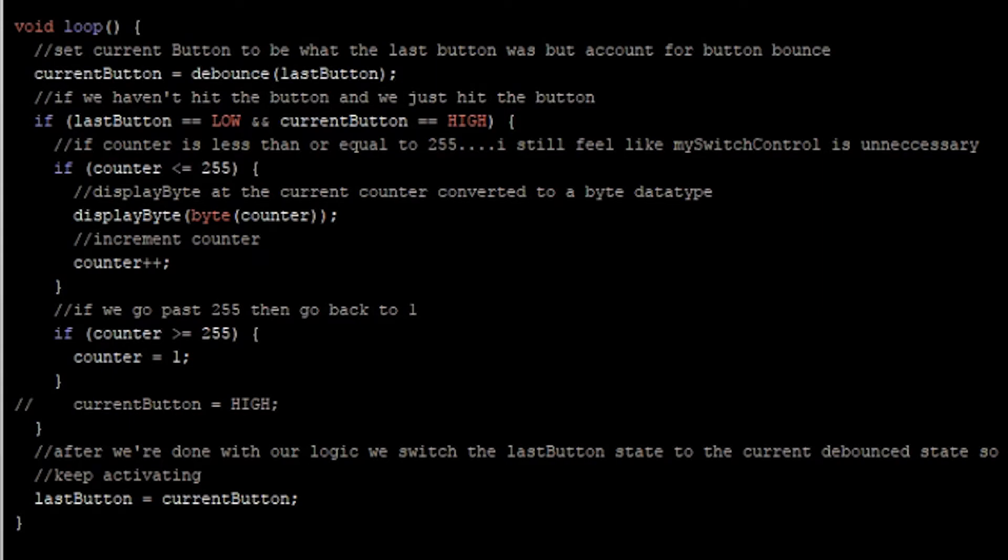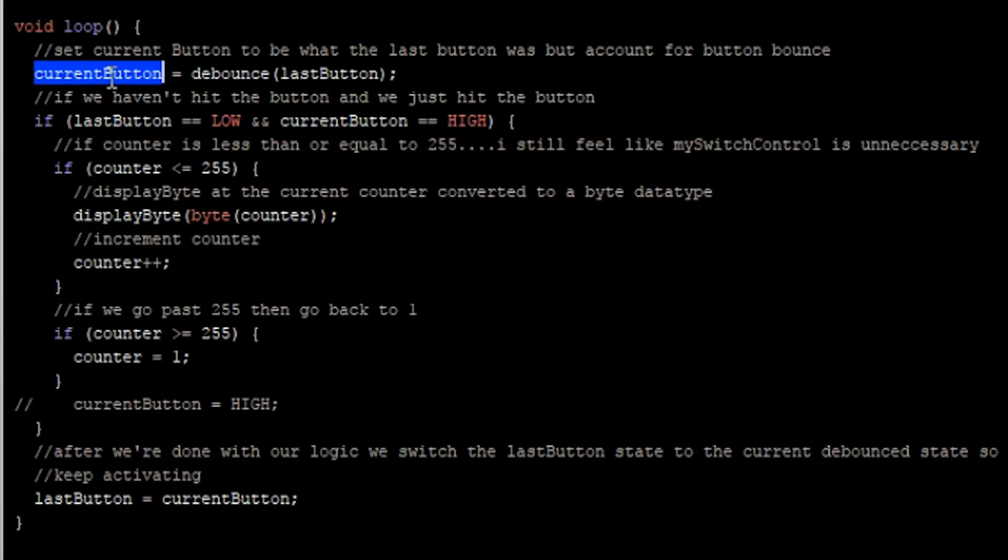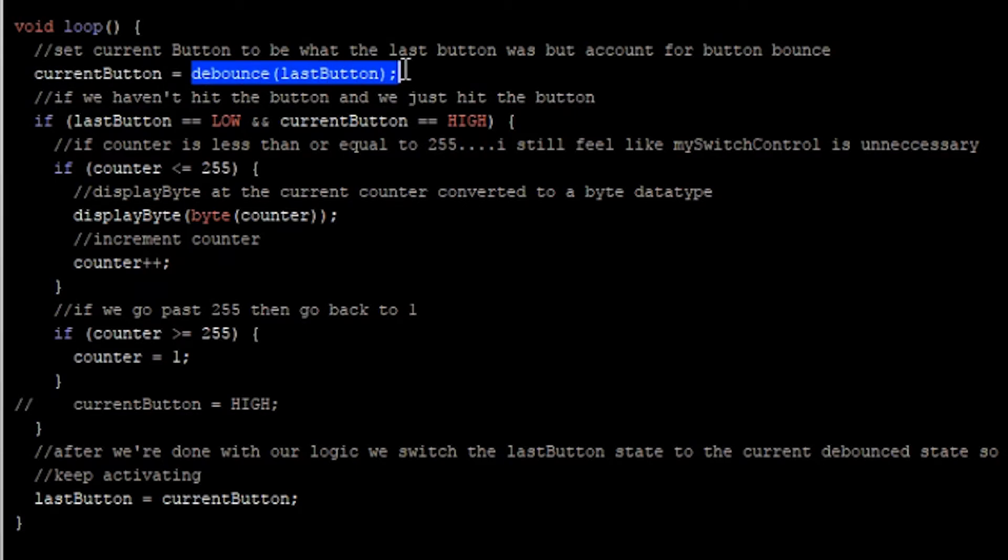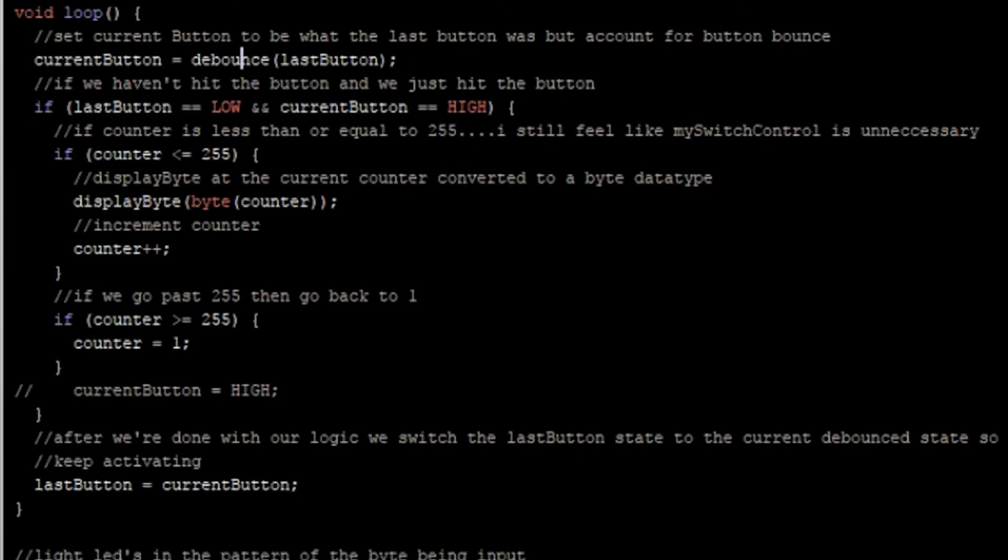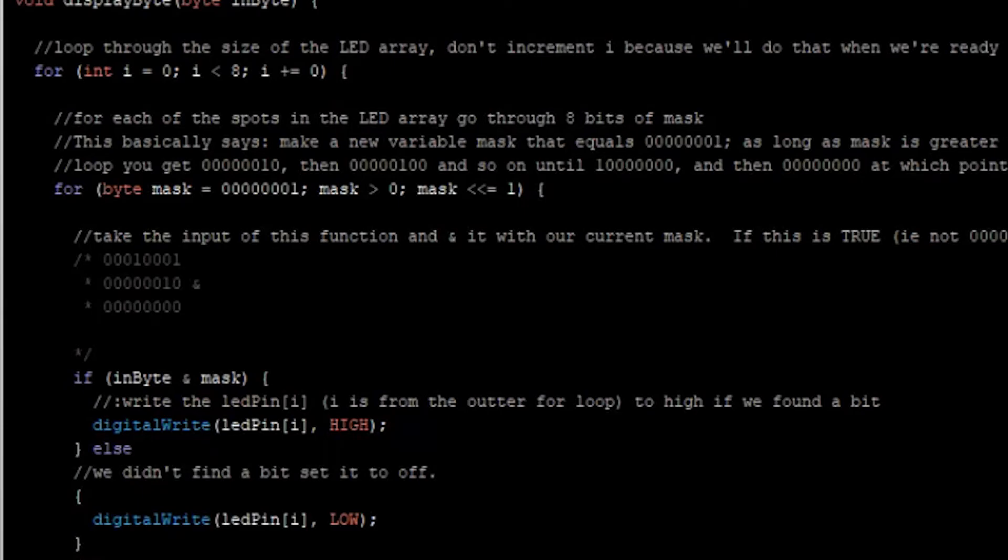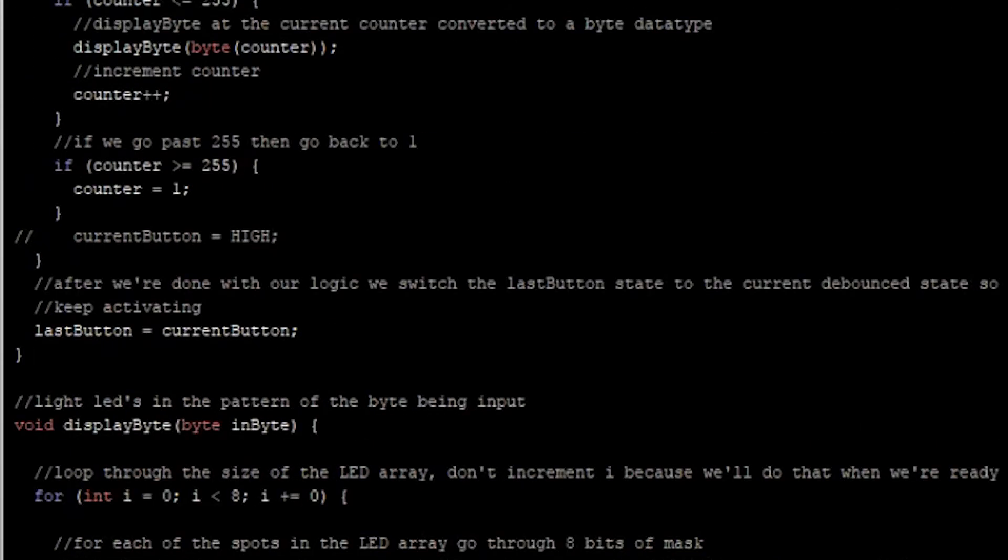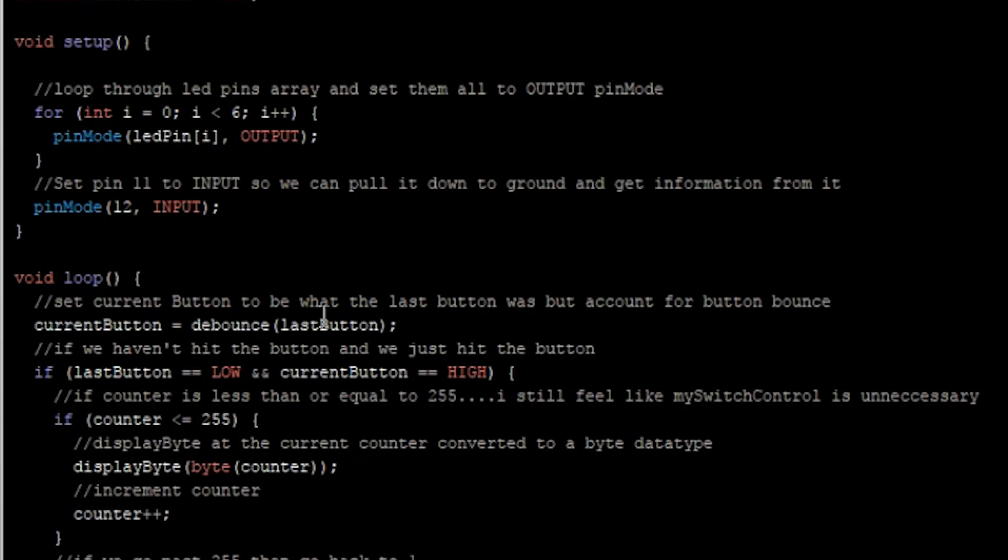Now that we've got all of our functions written, let's go back up to loop and try to better understand what it's doing. So all of the time, we're trying to get what the current state of the button is. And like I said, the current state of the button is kind of finicky. So we've defined that current state of the button using our debounce function that we just wrote. And then the debounce function, since we're utilizing its input as the last state, we're using our other variable, which represents the last state of the button.